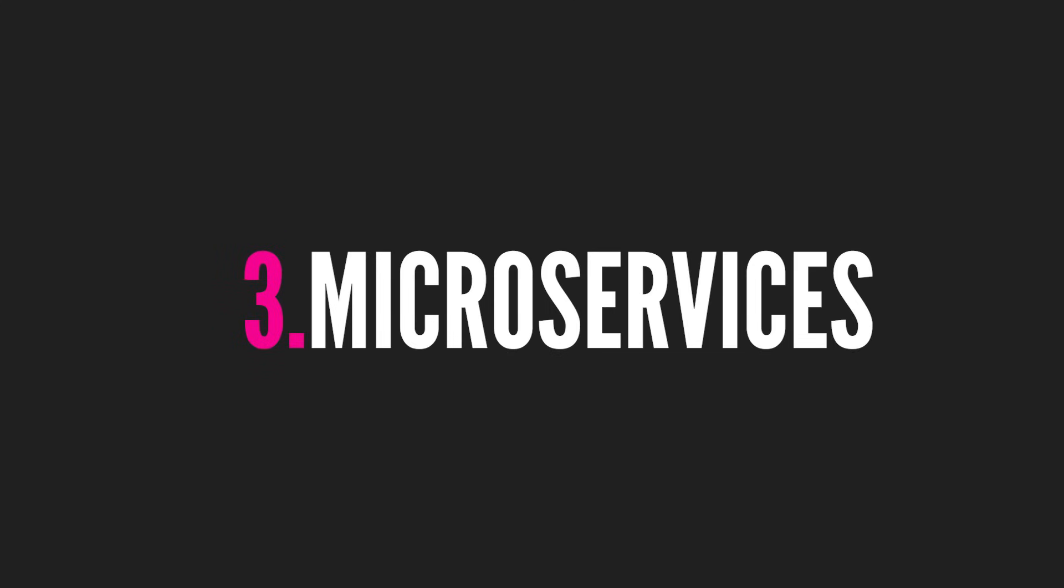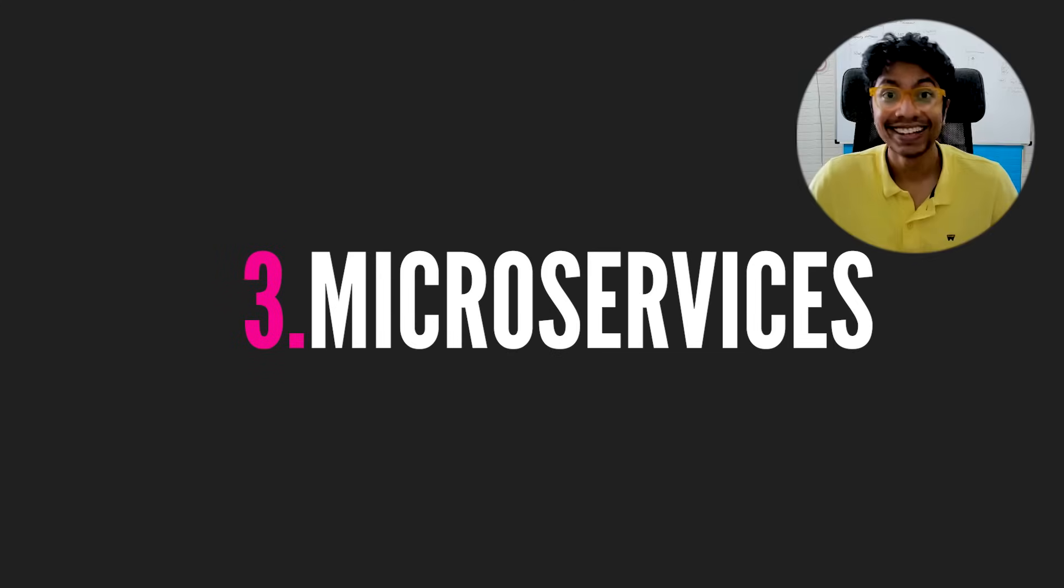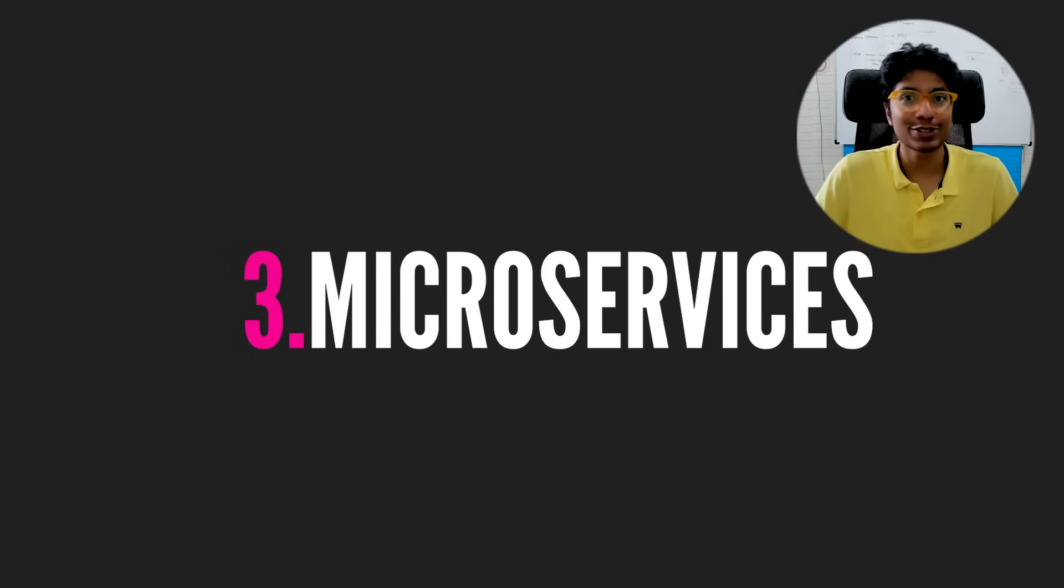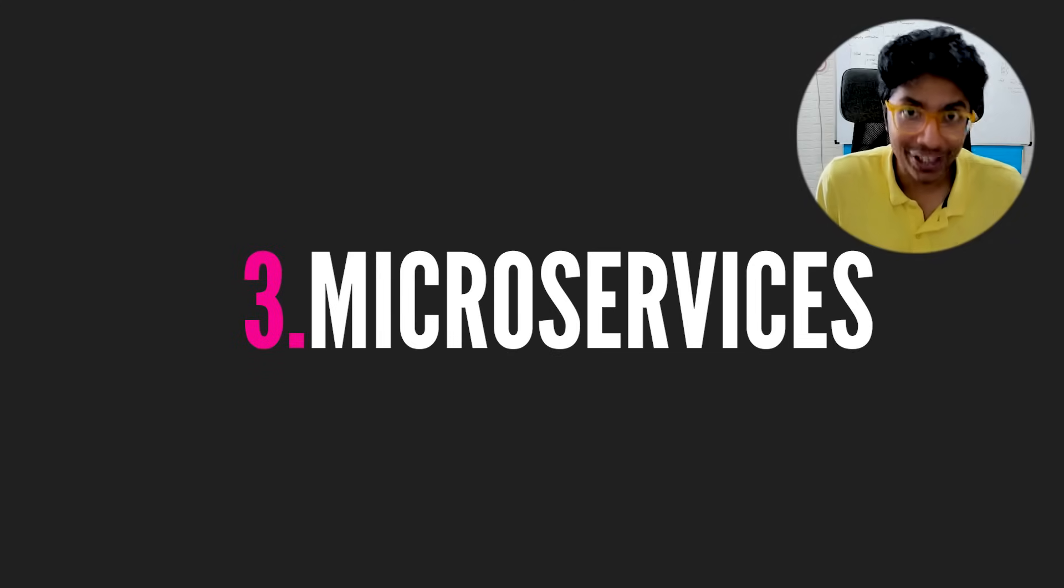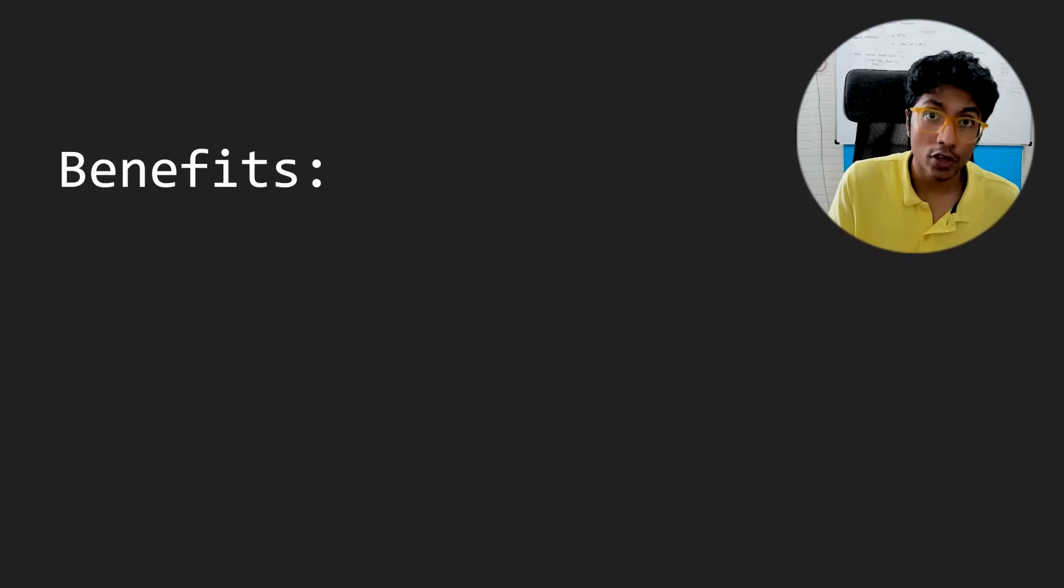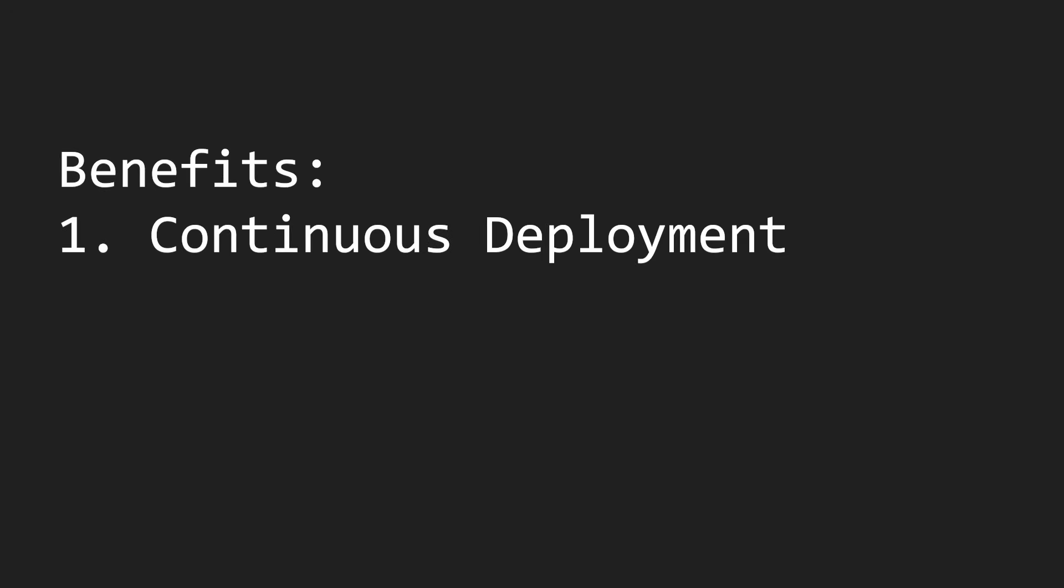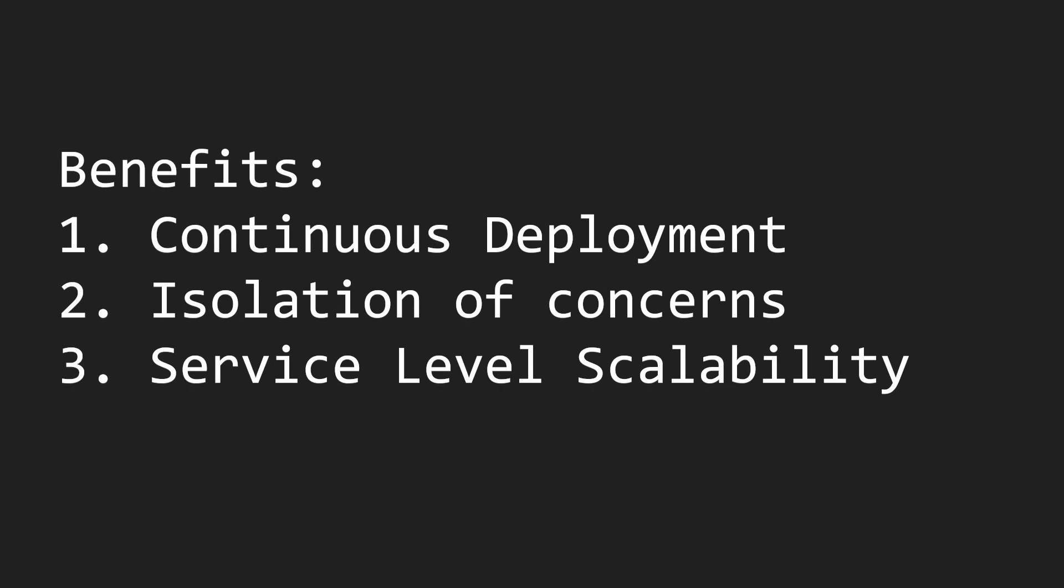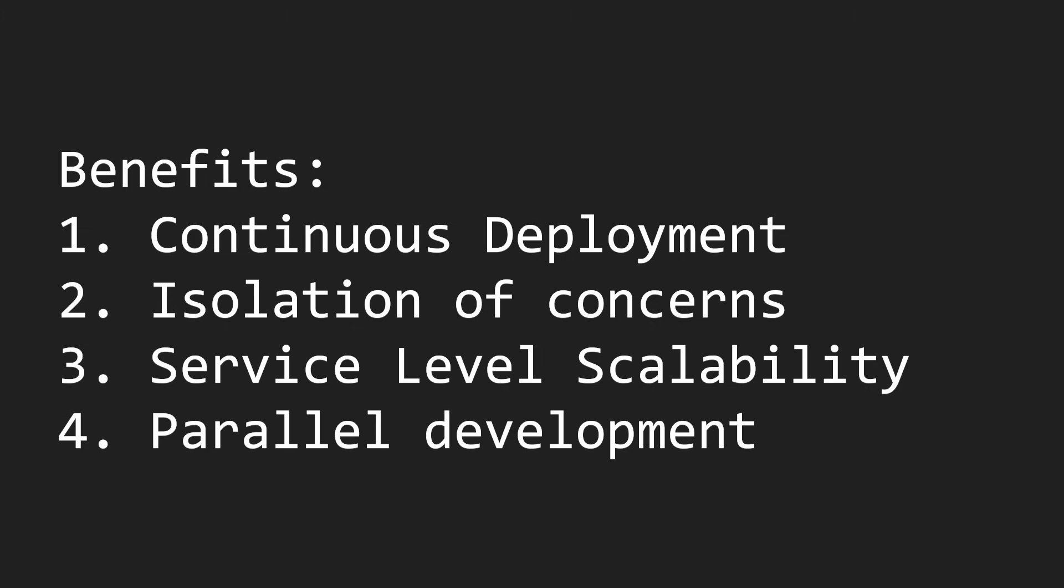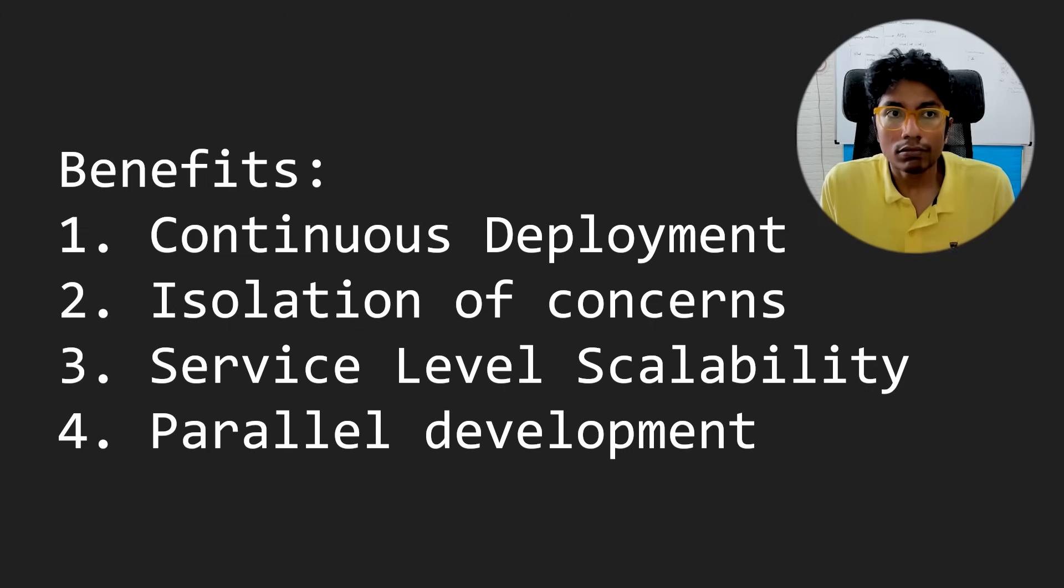Number three: microservices. Microservices have been under a lot of scrutiny recently. The benefits of microservices, which are continuous deployment, isolation of concerns, pinpoint scalability, parallel development, don't really affect you in a small organization.